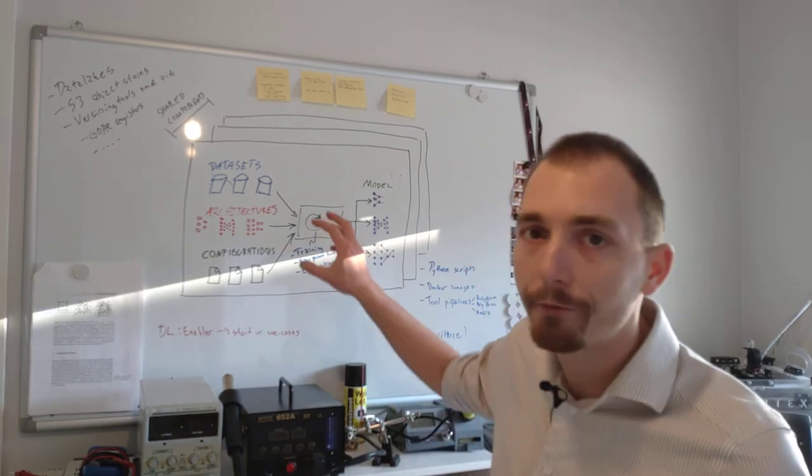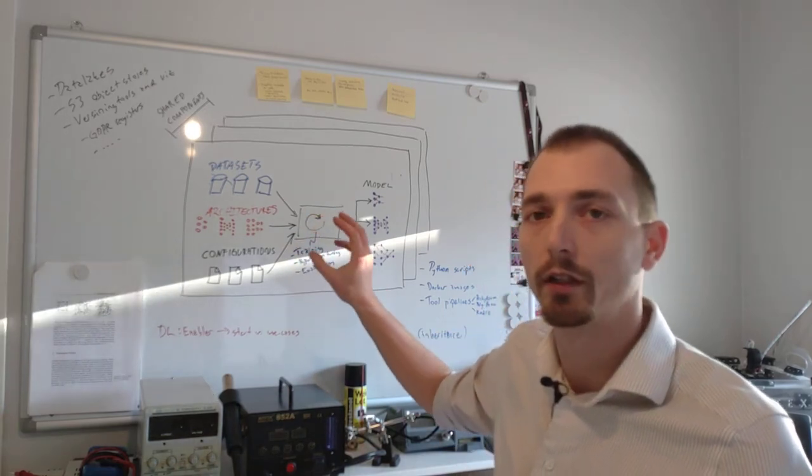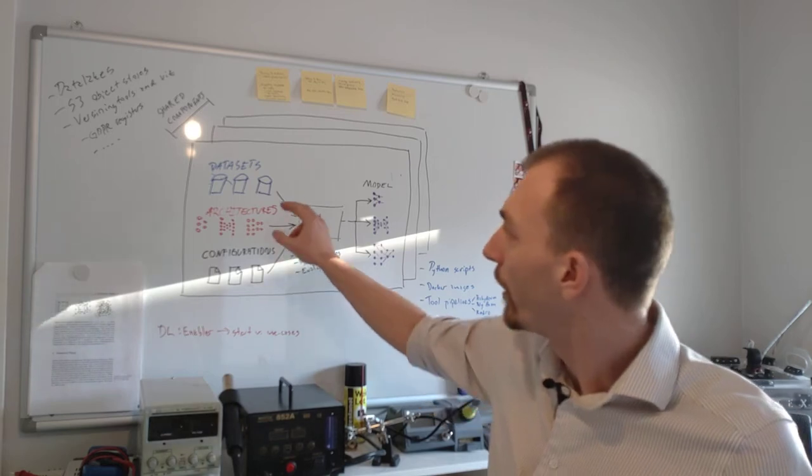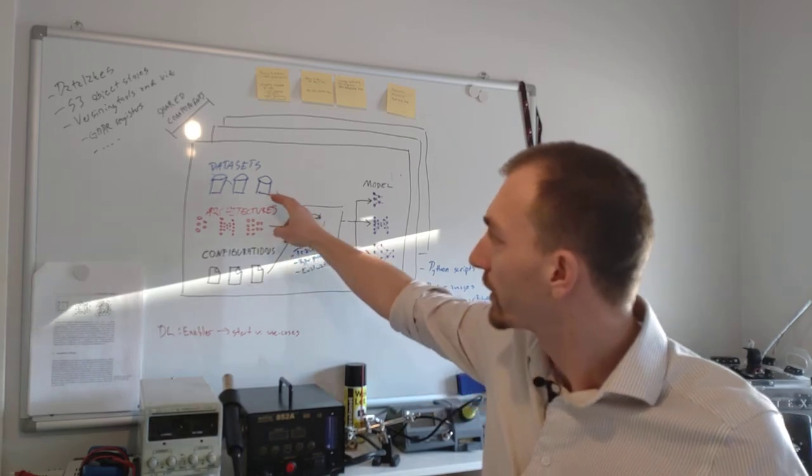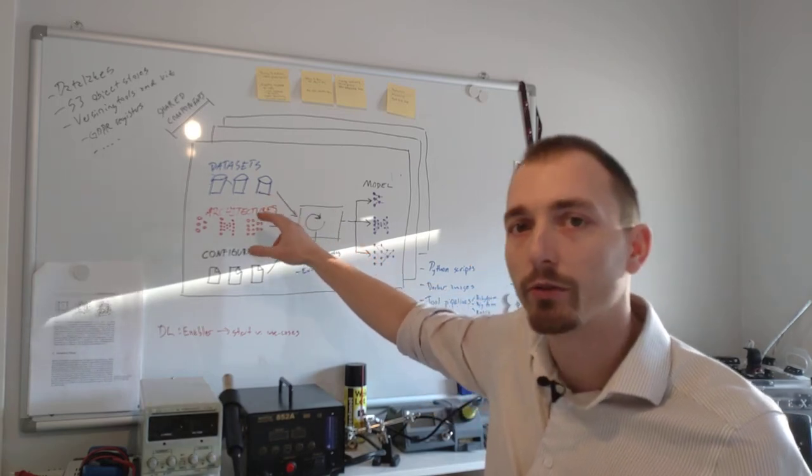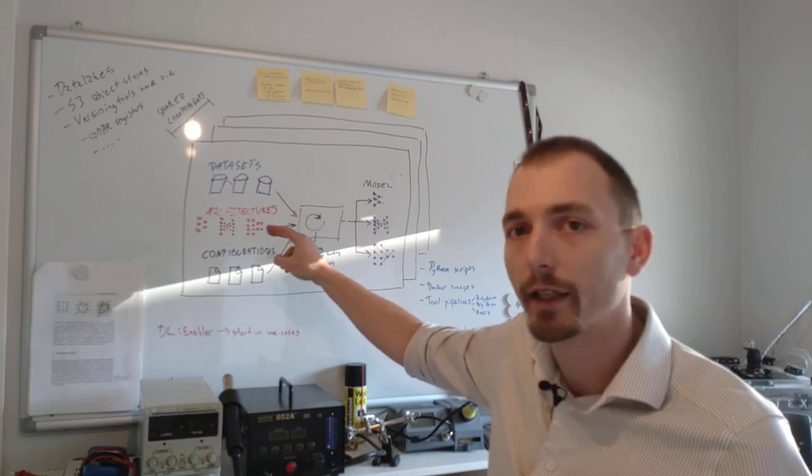And we can define some different inputs to this training. We have the data sets, the actual data that we train on and the data that we validate on.